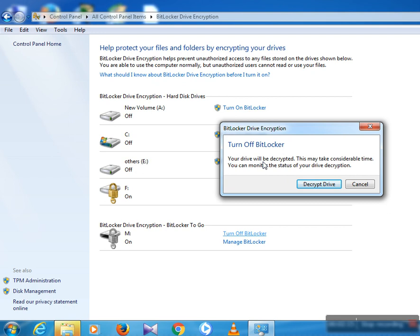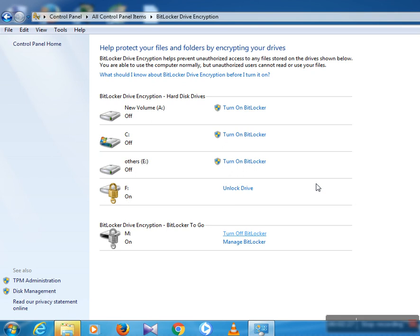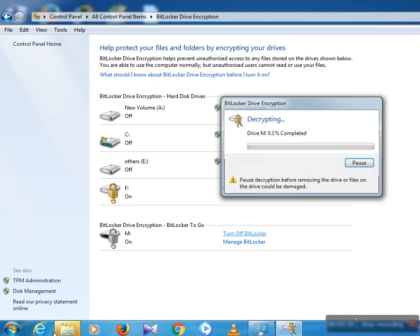A new window opens — BitLocker Drive Encryption or Decryption: Turn Off BitLocker. Your drive will be decrypted; this may take considerable time. You can monitor the status of your drive decryption. Click Decrypt Drive and your process is started.